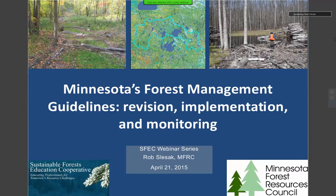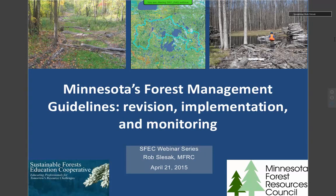Thanks Matt. Welcome everybody and thanks for coming today. As Matt said, this webinar is very much on the guidelines. Looking at these pictures on the opening slide — in the upper left you have a log water bar, which is designed to slow the movement of water, a very common BMP we like to see applied on harvest sites with any level of topography. On the right, we have a landing that maybe wasn't located in the best area, and we make recommendations related to that in our guidelines.